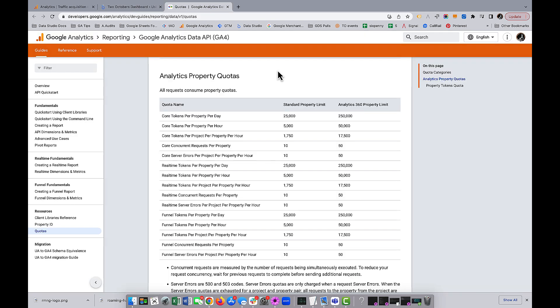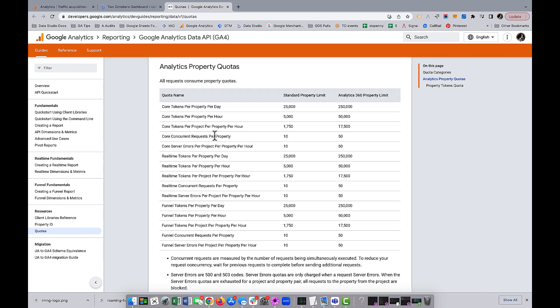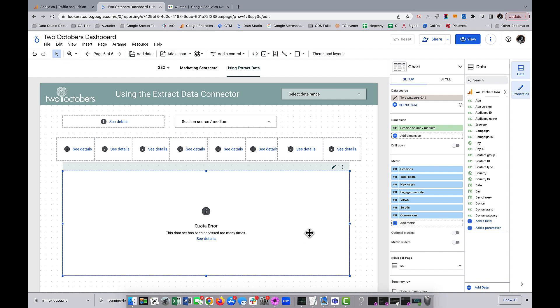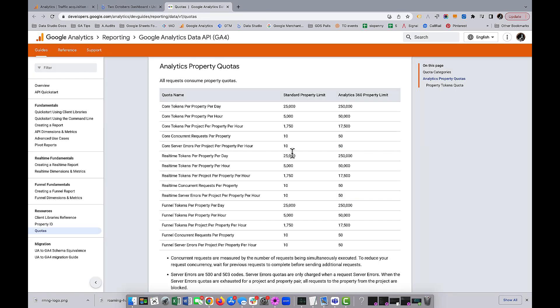I pulled up Google's page about quotas — I'll pop a link on the screen to this page. The one I think I exceeded is the core concurrent requests per property. What's curious is that in a dashboard, each element on the page is connecting to GA4 and each one constitutes an API connection. The concurrent number is actually only 10. In any case, we're here to talk about how to get around this using Extract Data.